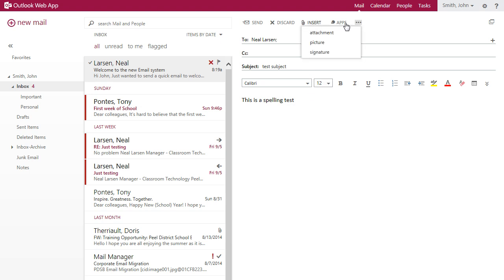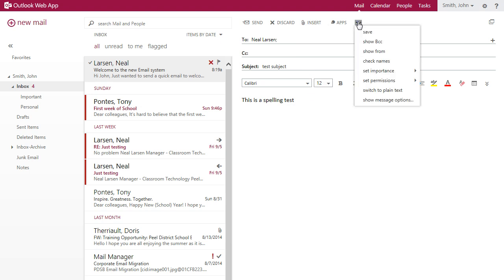Or click the ellipses to add the BCC field, set messaging importance, or request a read receipt.